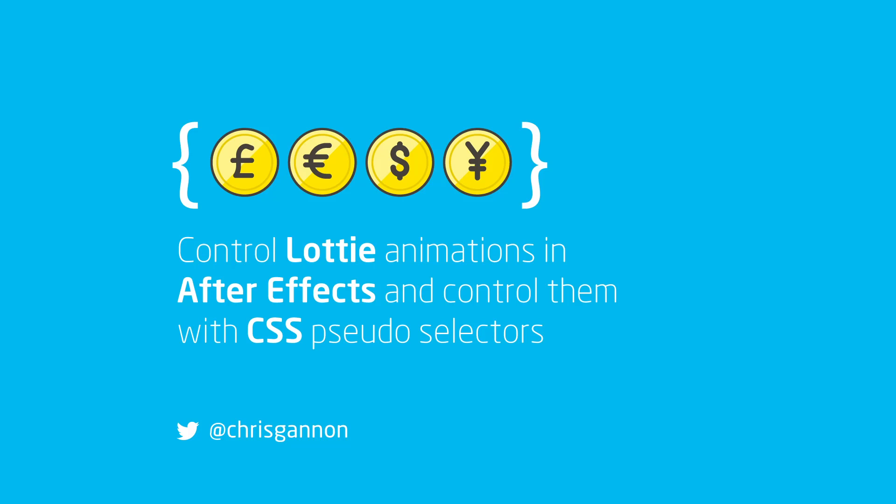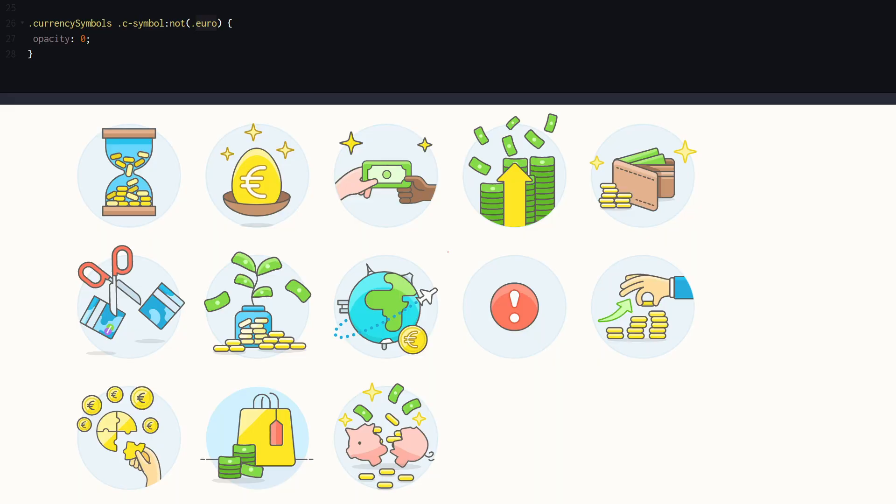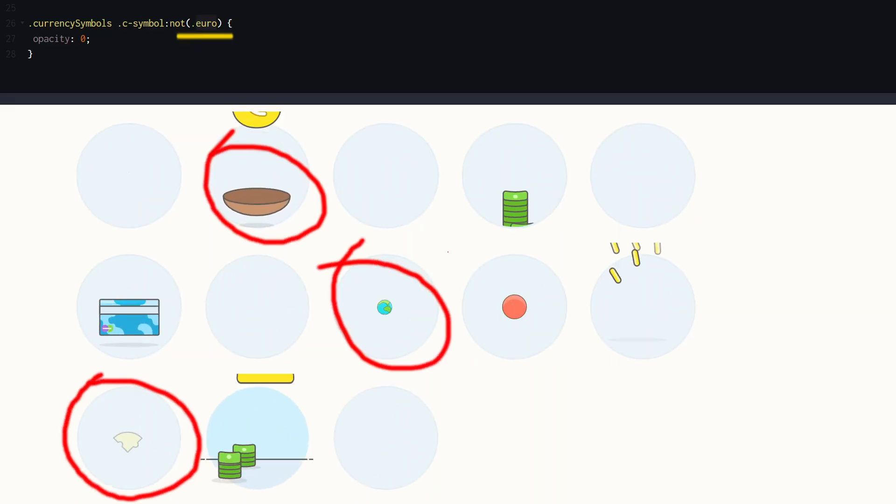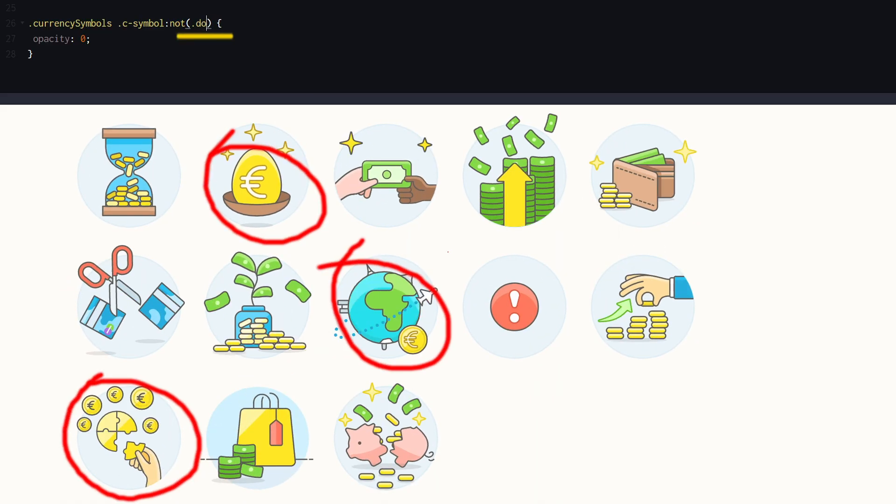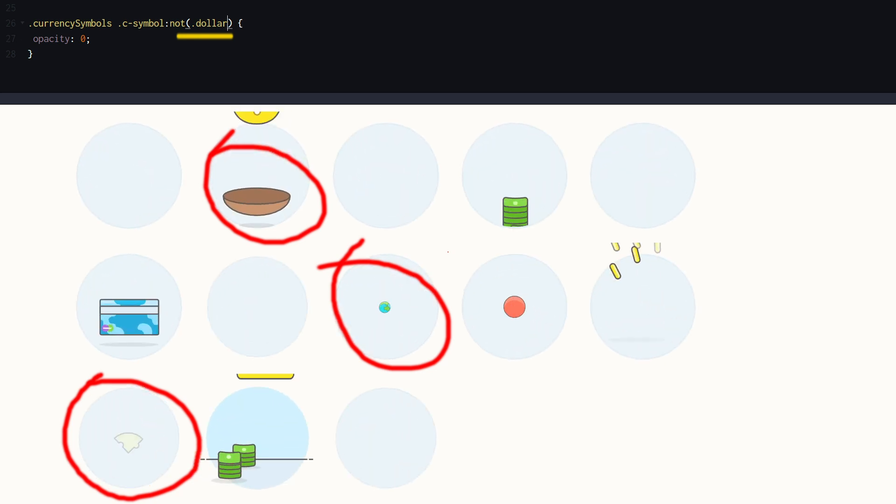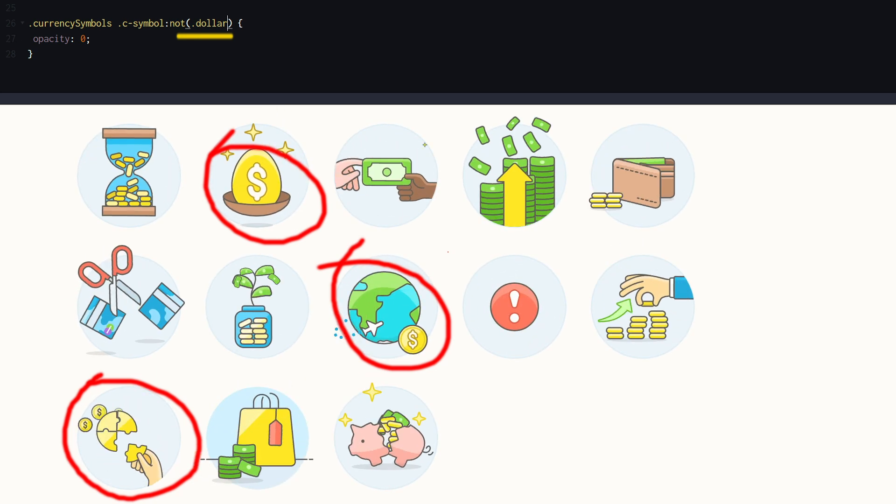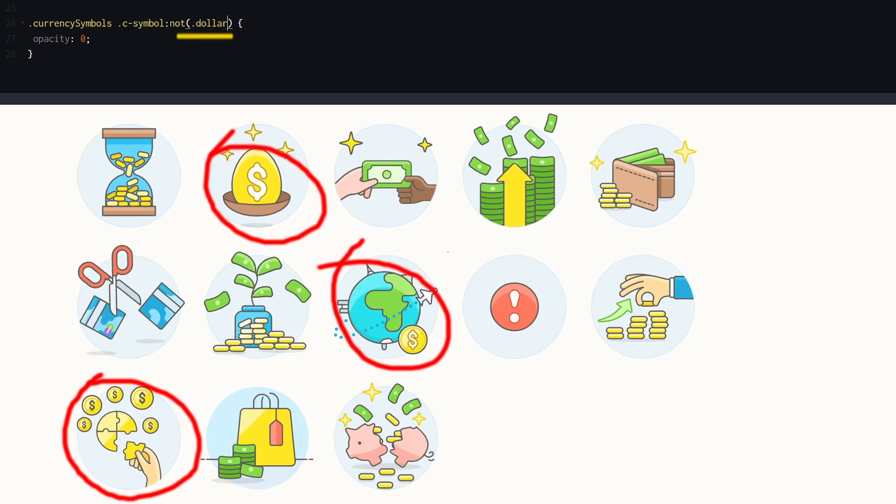Hi, this is Chris Gannon. I wanted to show you a little technique that I'm using at the moment. It's very useful. It's swapping out graphics in a Lottie file so that I don't have to create lots of different ones, and I'll show you what I mean.